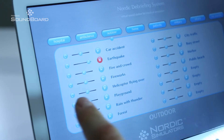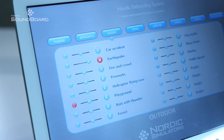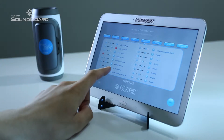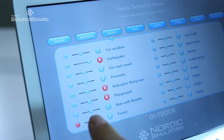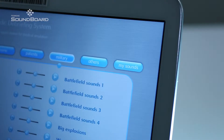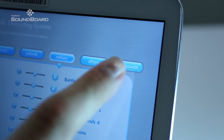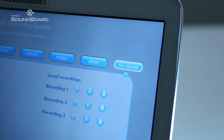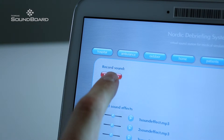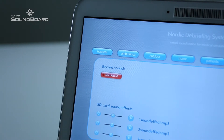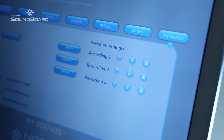Various sounds can be mixed with each other to create unique soundscapes, and it is easy to modify the playback levels of the individual effects. If no suitable background sound can be found in the factory options, users can record their own effects and play them back once or in a loop.